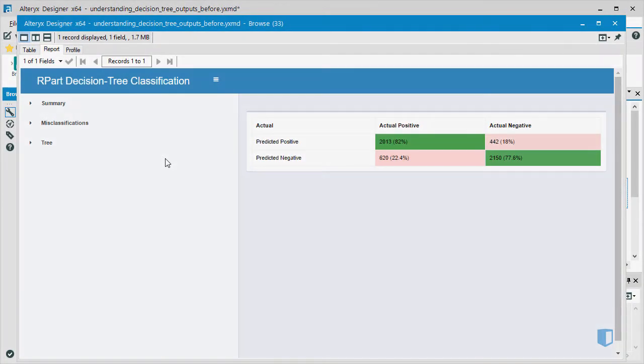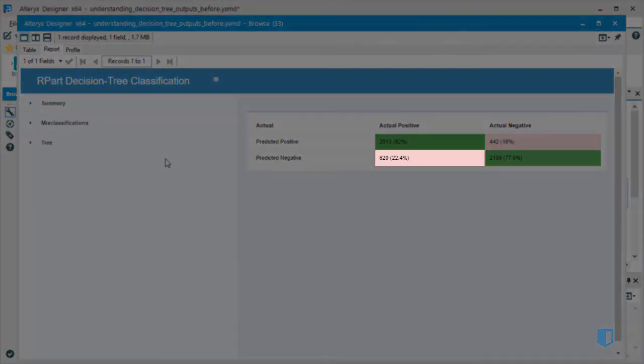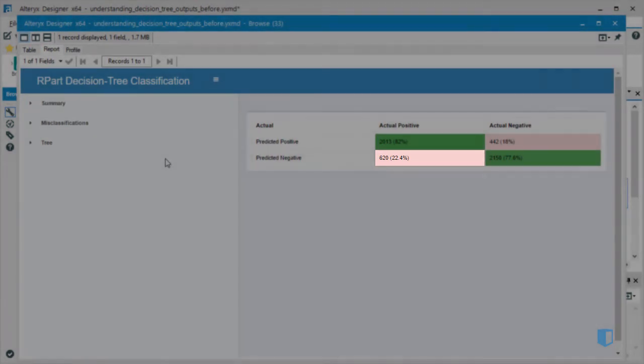However, on 620 occasions, the model said an application would not receive a grant when in fact it did. These are false negatives.